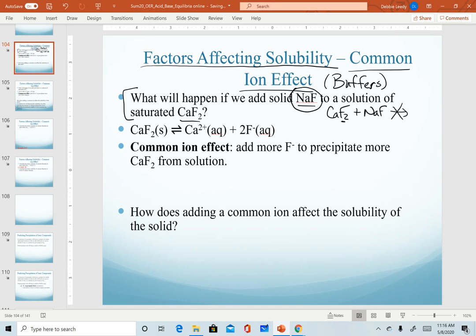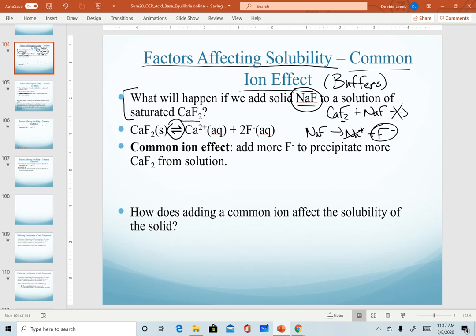Calcium fluoride is the insoluble salt — that sets up equilibrium as it dissociates into calcium and fluoride ions. However, when we add sodium fluoride to water, that is a completely soluble salt that will immediately dissociate into sodium and fluoride ions. Sodium is neutral; it's not in common with anything here. In effect, what we're doing is increasing the concentration of the fluoride ion in solution. As we add more fluoride, realize that fluoride is on the product side, which will force our equilibrium to shift to the left.